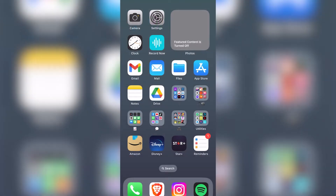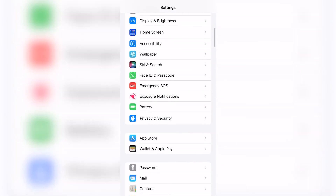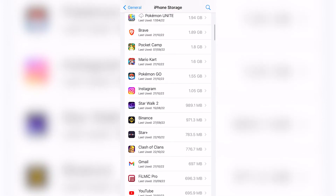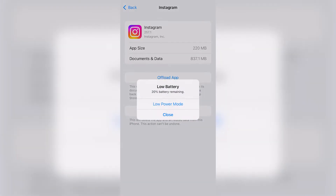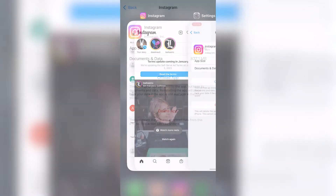Whether you are on Android or iPhone, you want to locate your Settings, go into Storage, and find the Instagram application. I can see I have more than 220 megabytes. What I want to do is delete the application and all the related data from this iPhone.